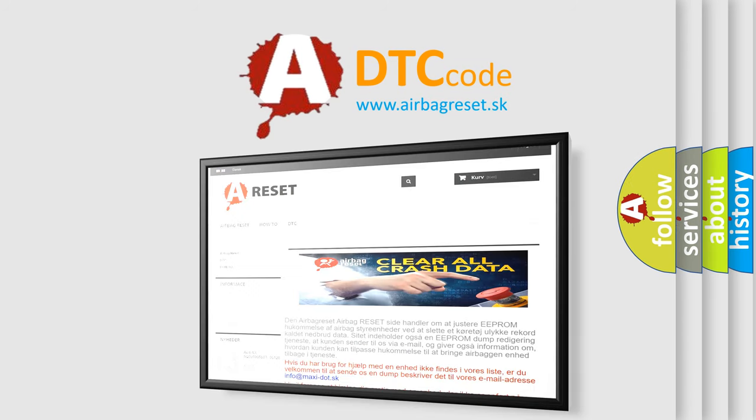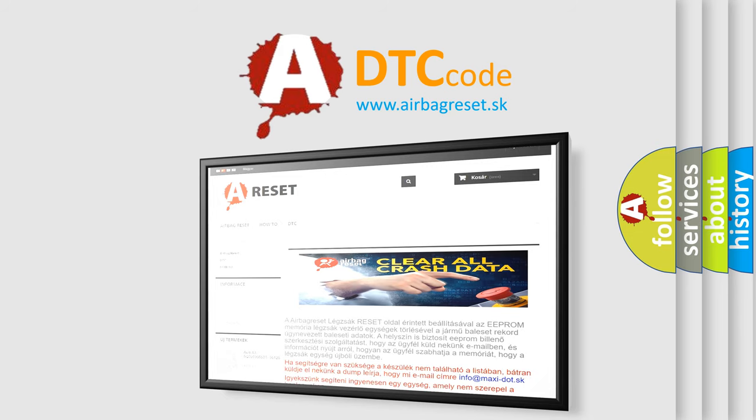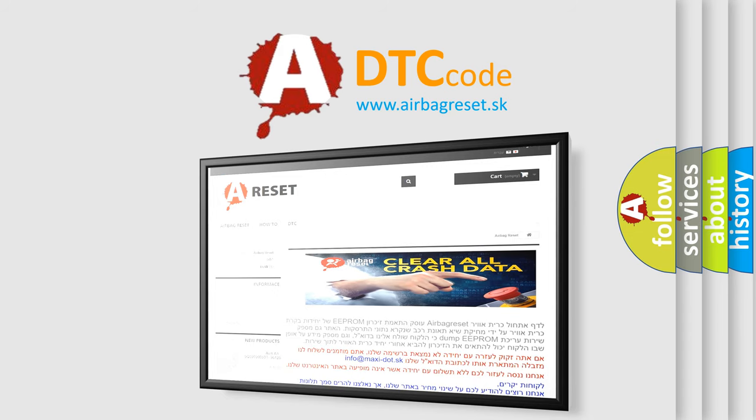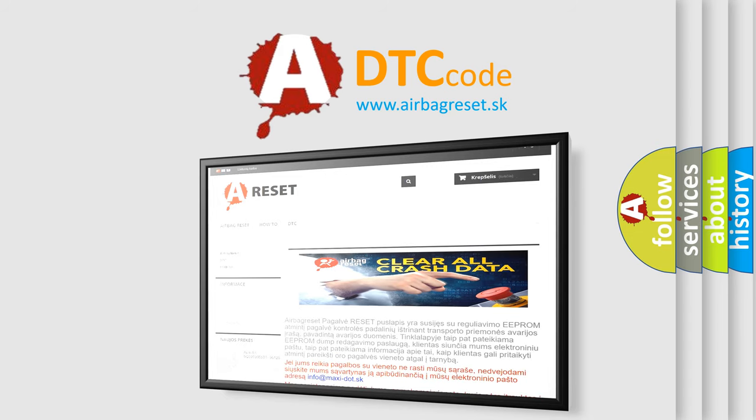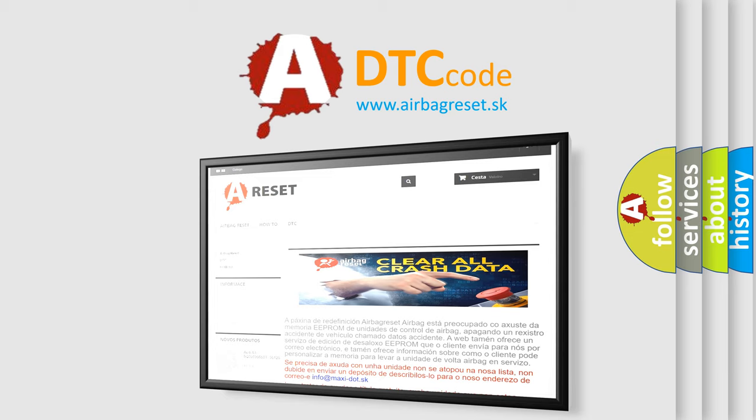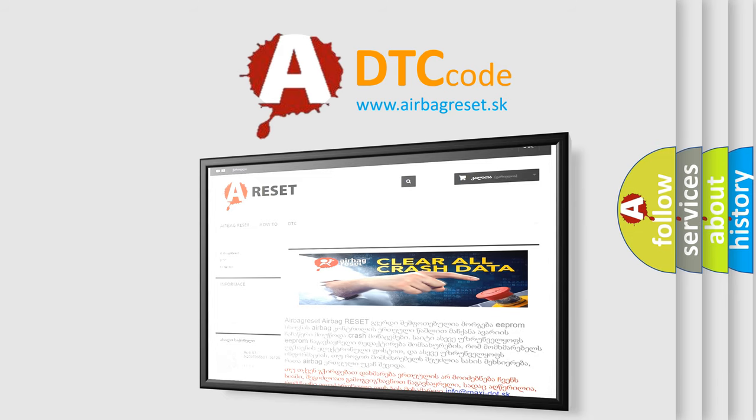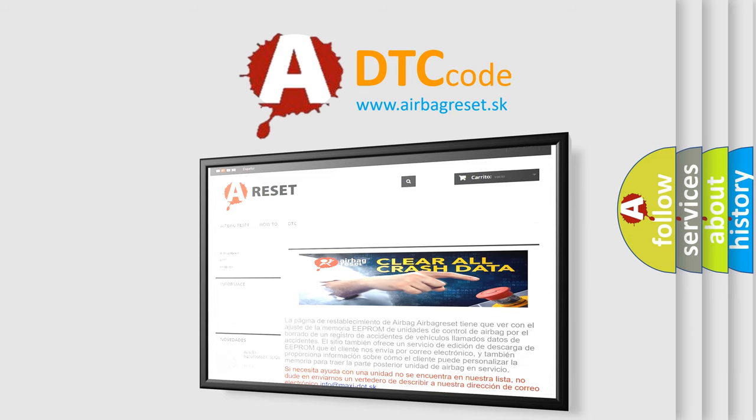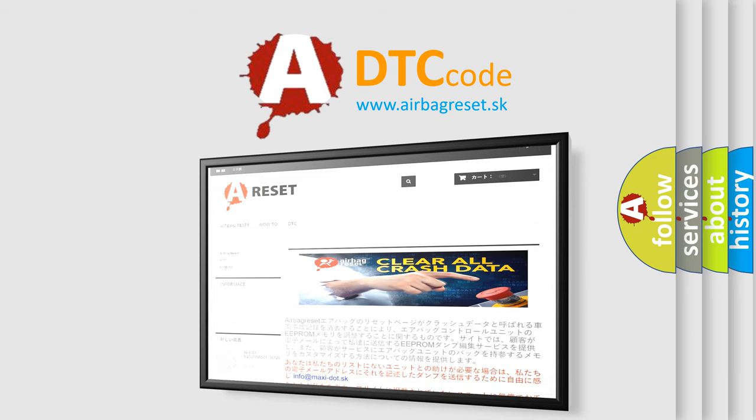The Airbag Reset website aims to provide information in 52 languages. Thank you for your attention and stay tuned for the next video.